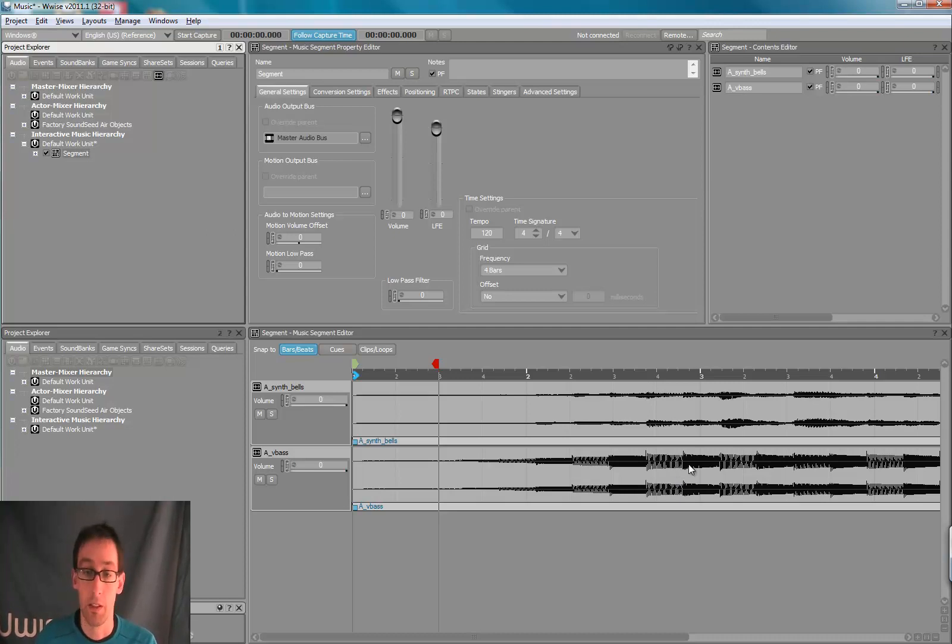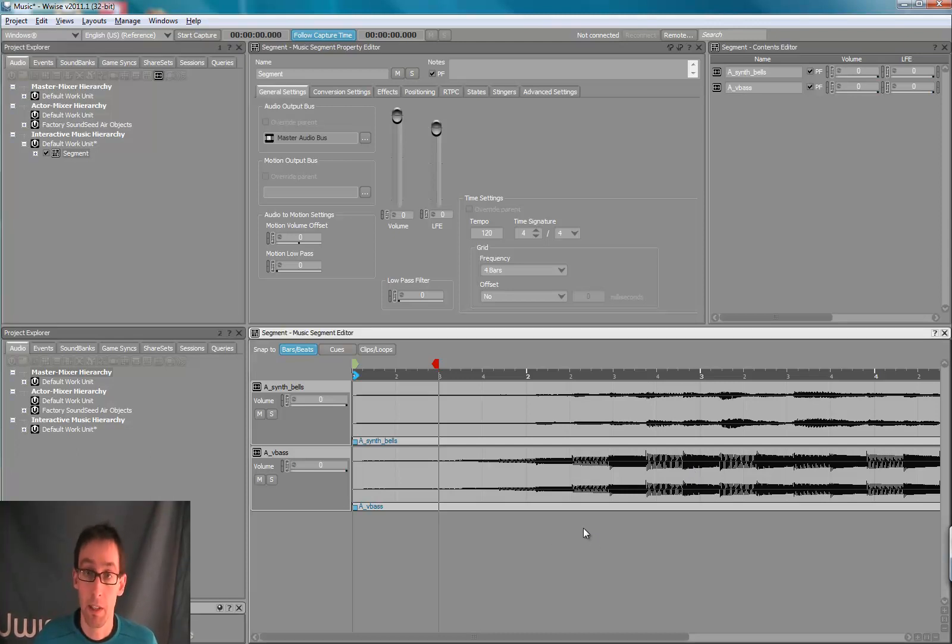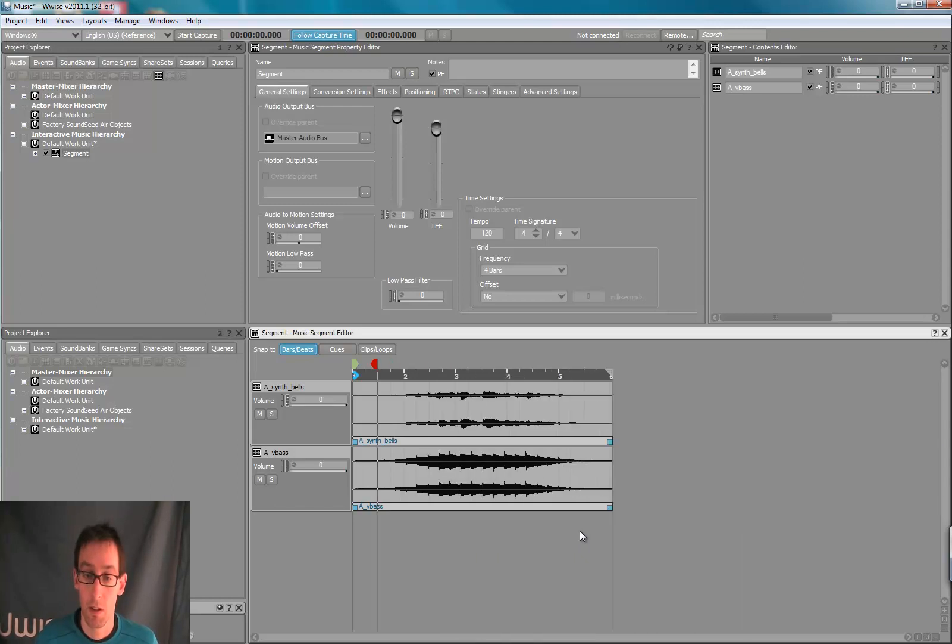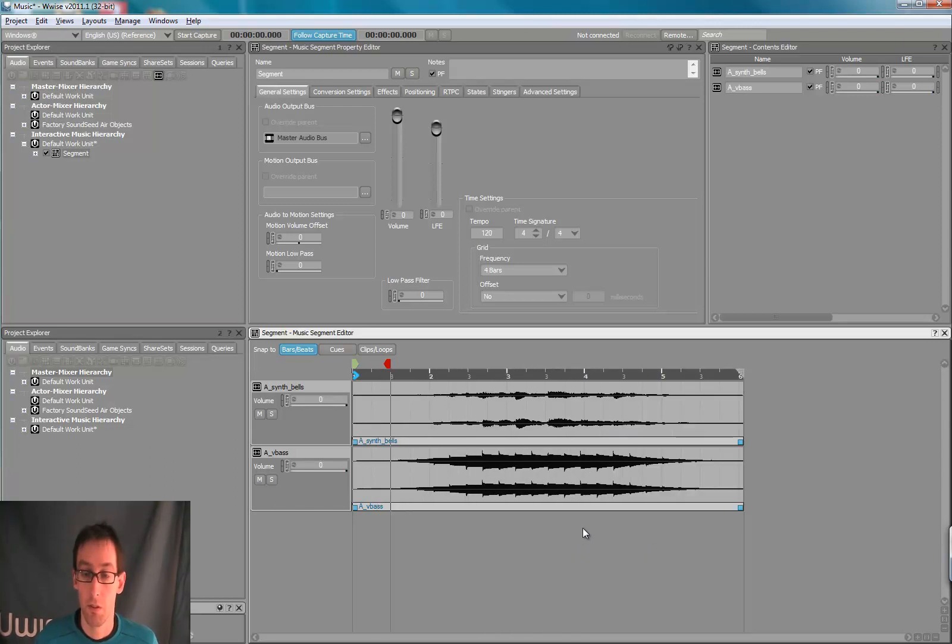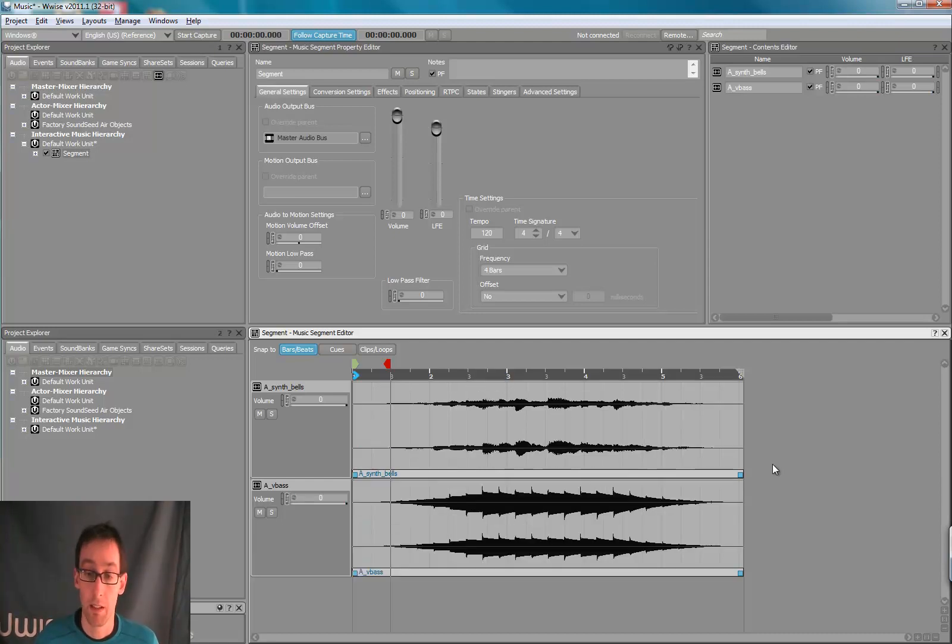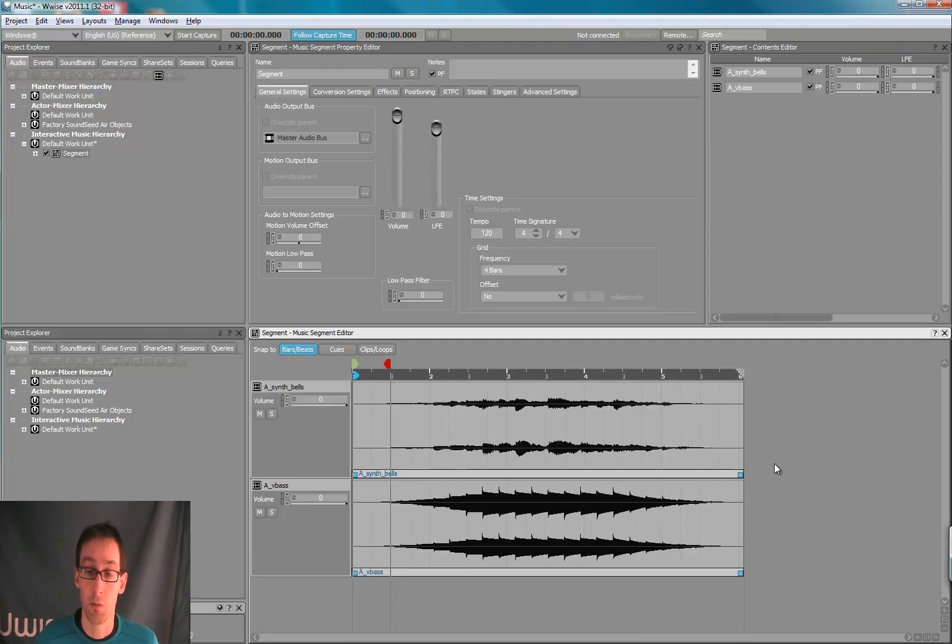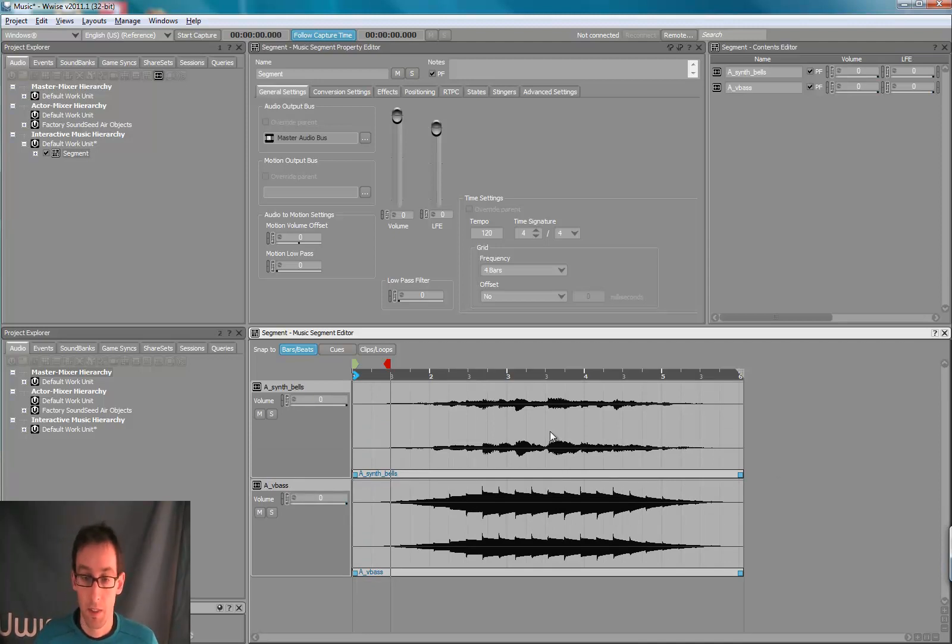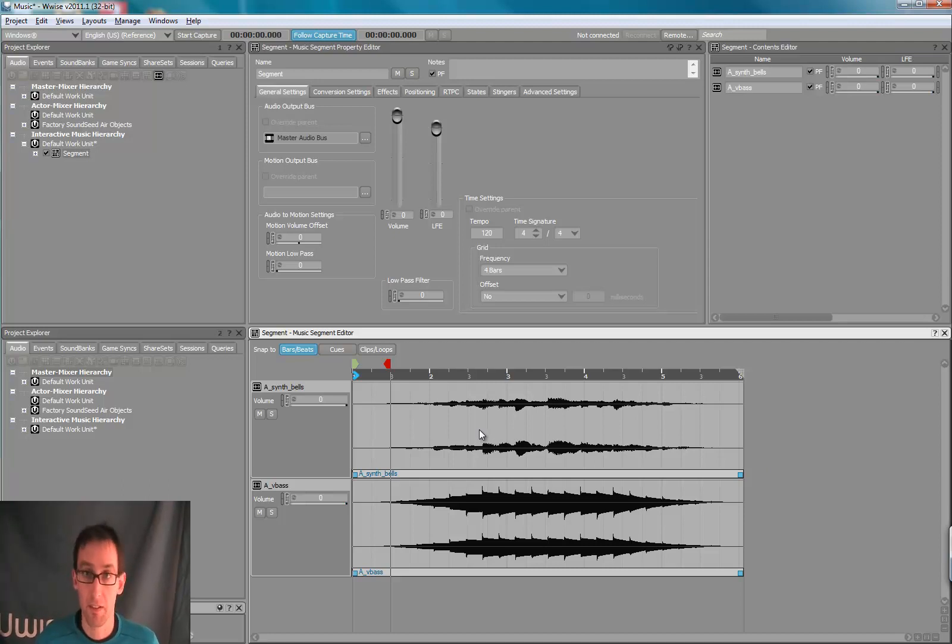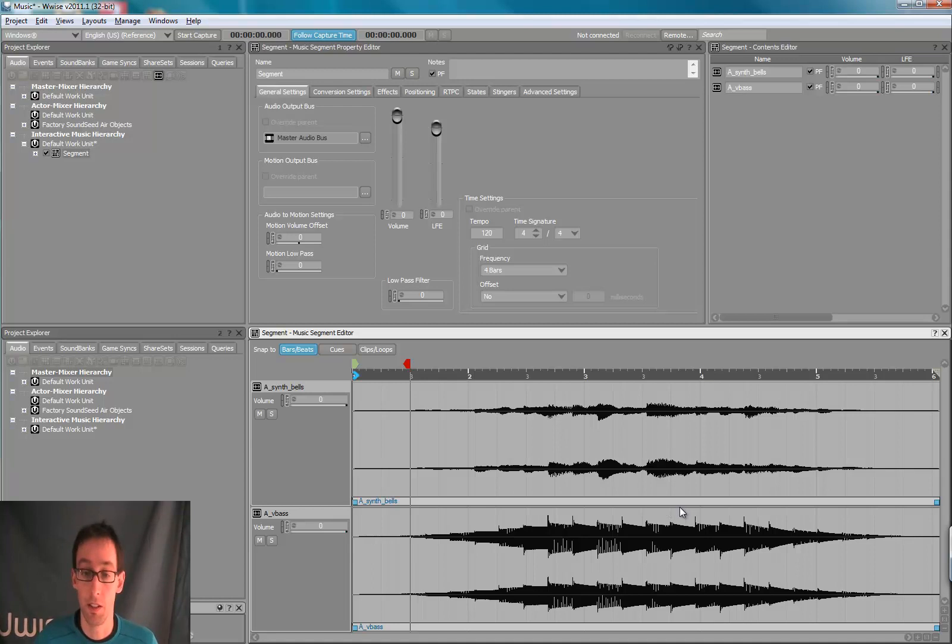By default, the zoom level of the segment may not be appropriate. By holding the Ctrl key and rolling the mouse wheel, we set the proper zoom. And by holding Ctrl and Shift, we can set the horizontal zoom correctly. Another trick, by holding the Z key and left clicking the segment, it zooms the segment editor to fit all the content.